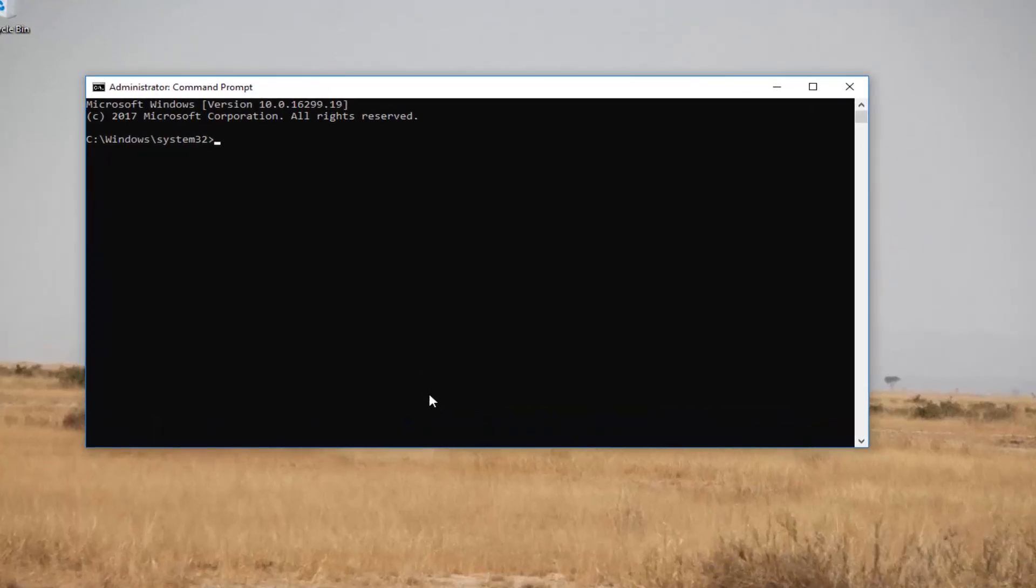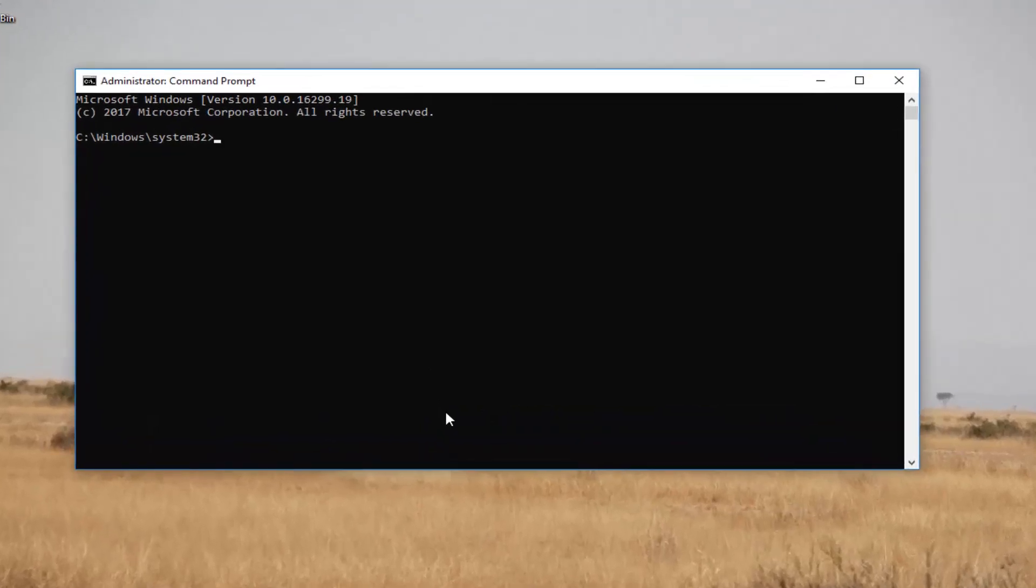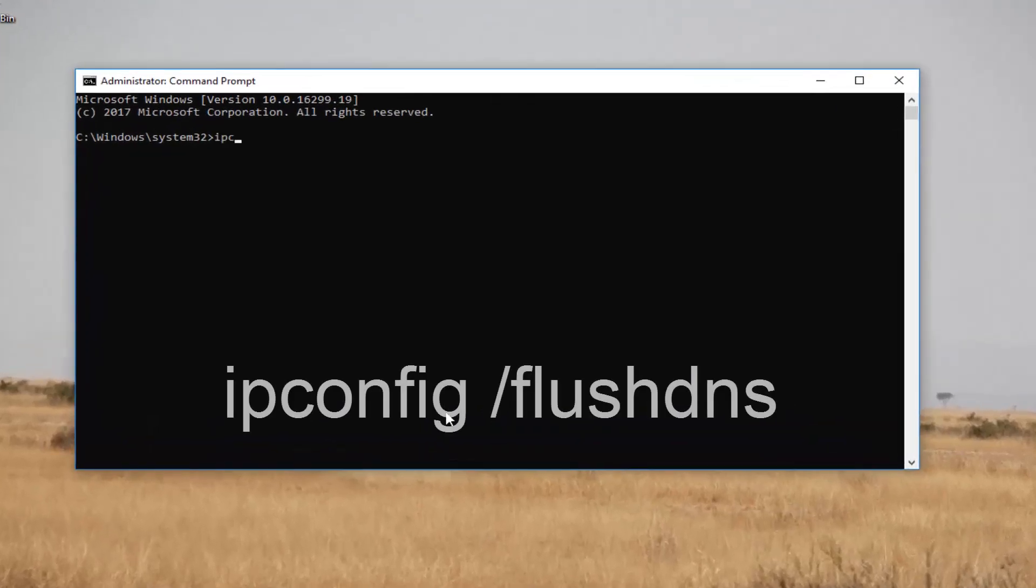And now in the elevated command line window, you want to type in ipconfig space forward slash flush dns.